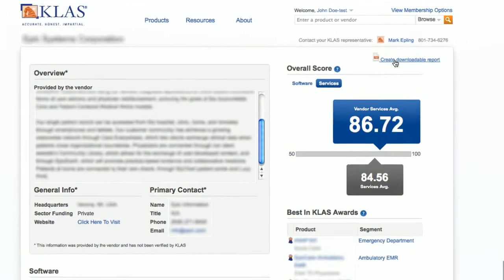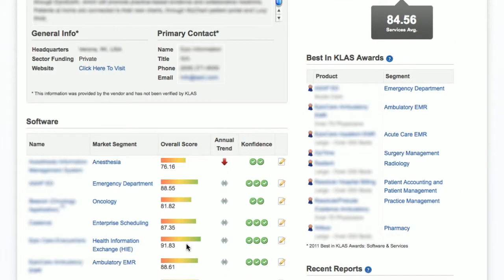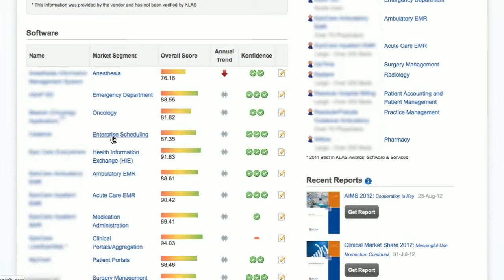You can also download a summary report that includes all of these product scores. You can find more in-depth performance information by clicking individual product names. If you would like to know how an individual product compares to all of its competitors in the market segment, click on the market segment name.